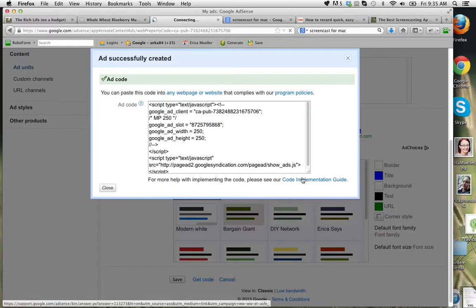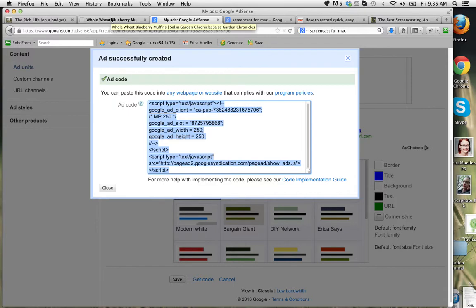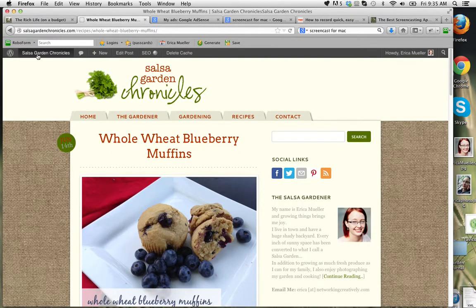And then click save and get code. And it will pop this open for you. You click on it and it highlights it. And then you can go in and copy paste that into your sidebar. So for example,